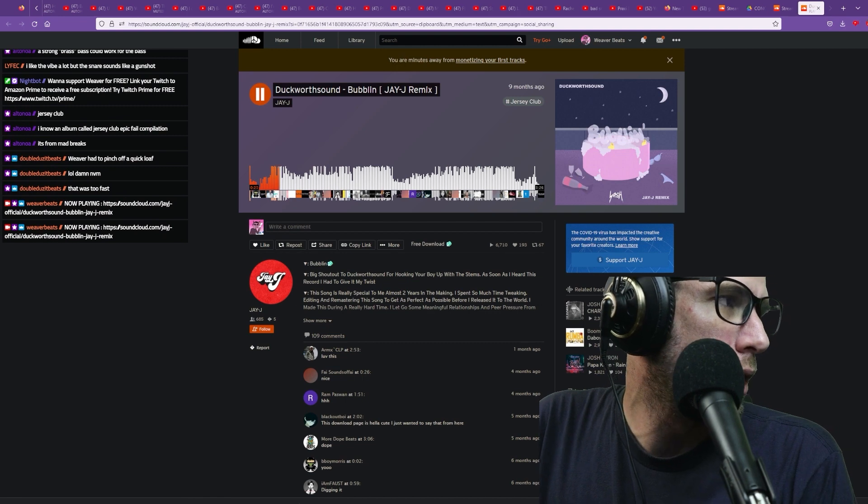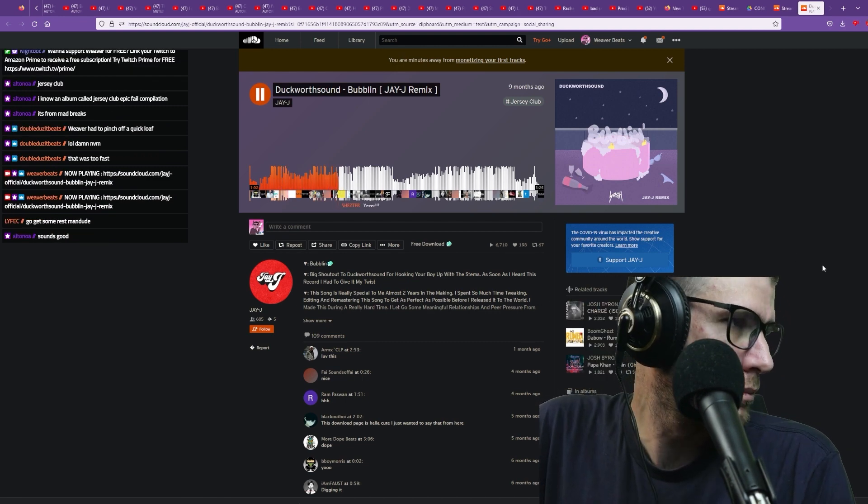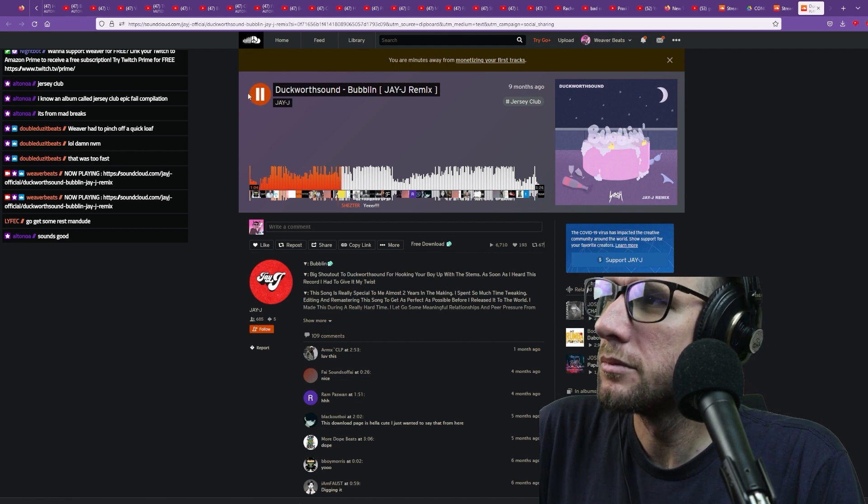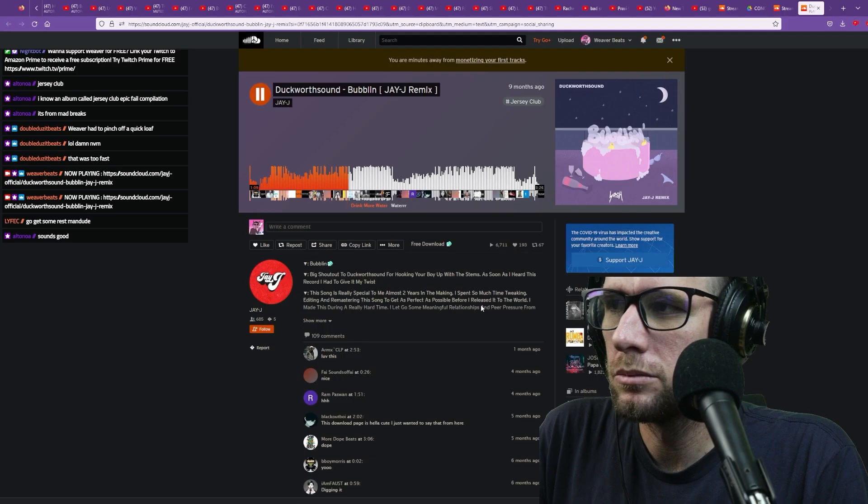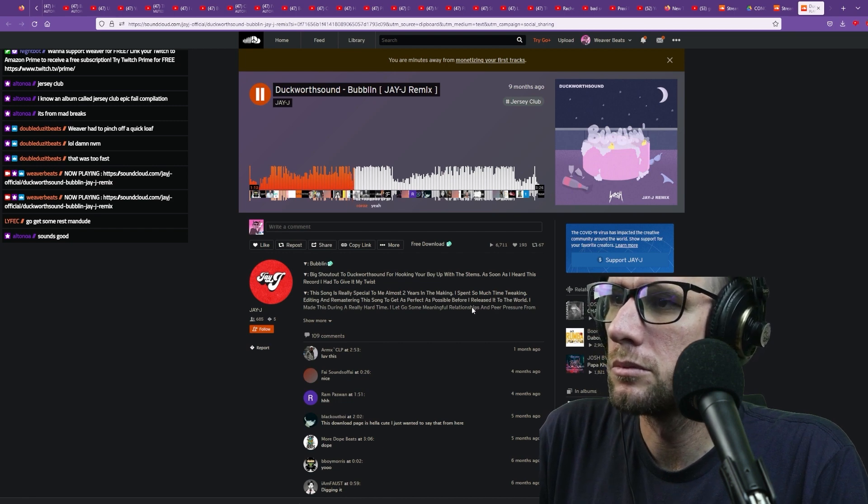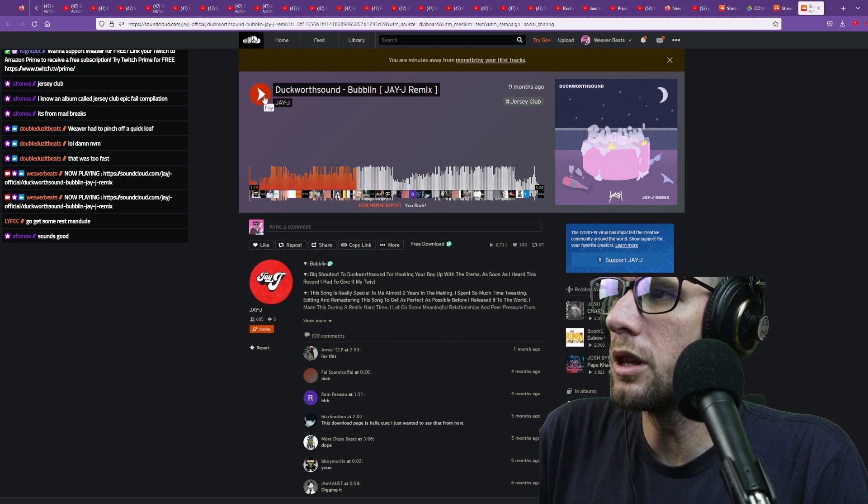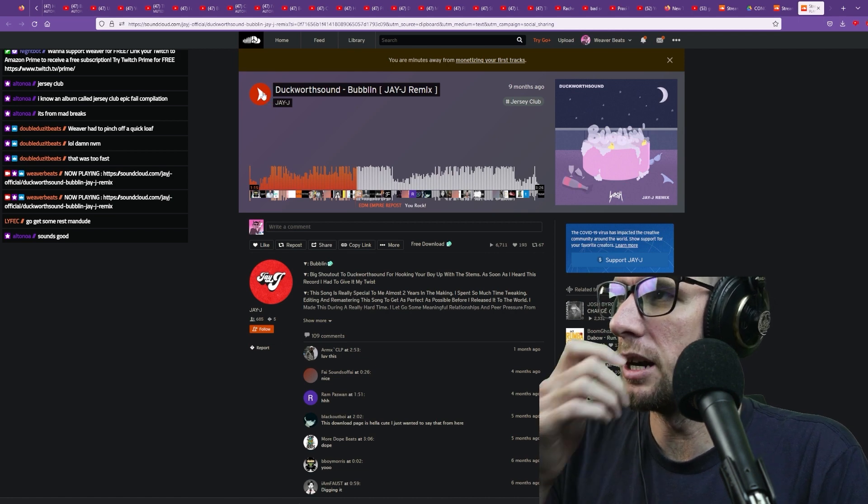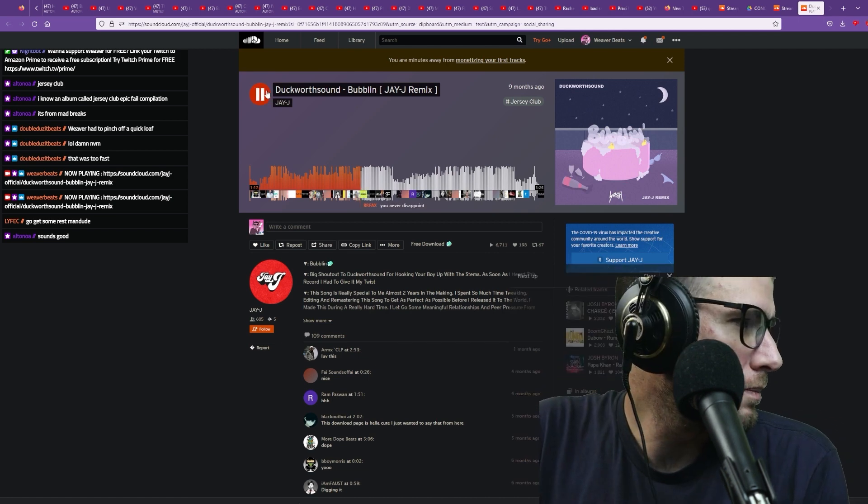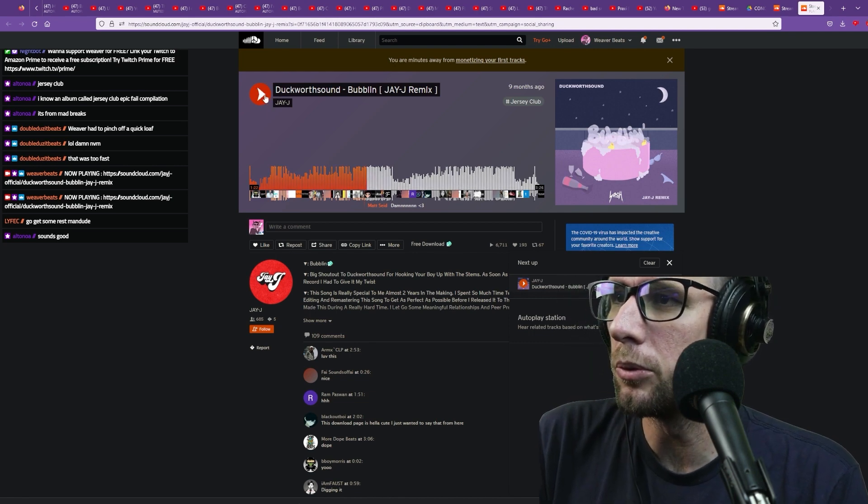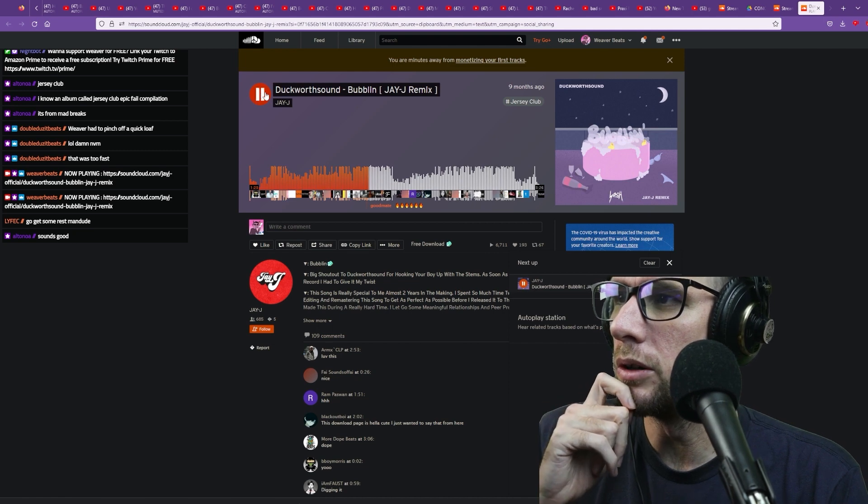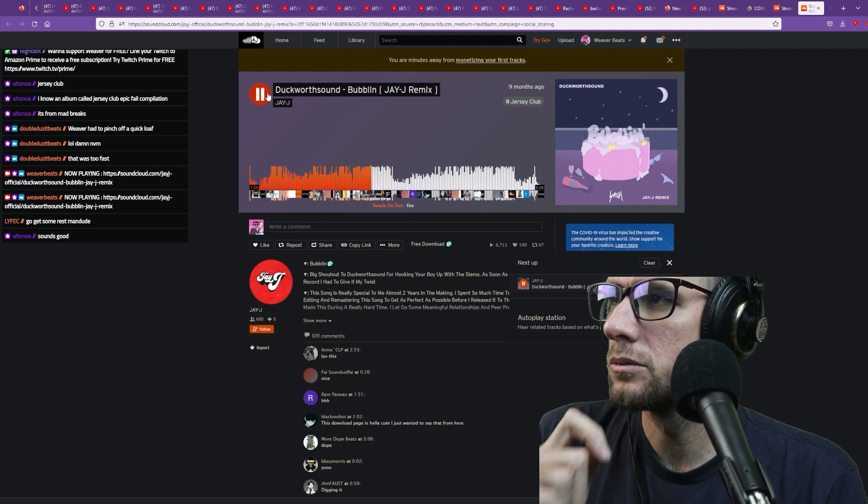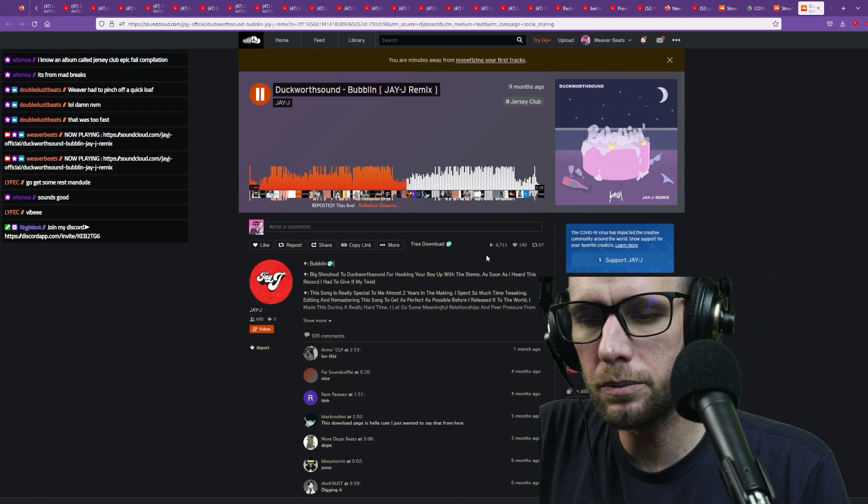Very interesting, perfect. Some people would say jersey club is annoying, not me though. This is cool. I was thinking maybe something different would happen on the drop, like maybe a different vocal chop or something. It kind of felt like we were teasing what was going to happen on the drop a bit too much. It's overall really good though, I do like it. Pretty sick.